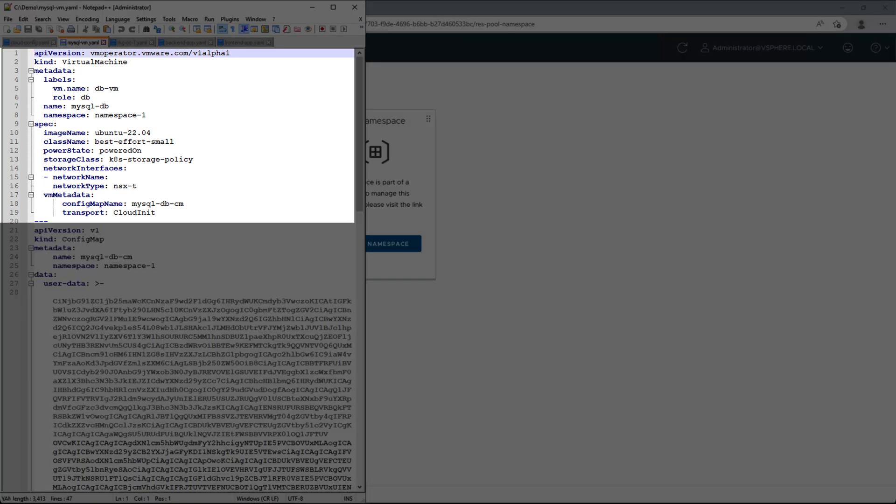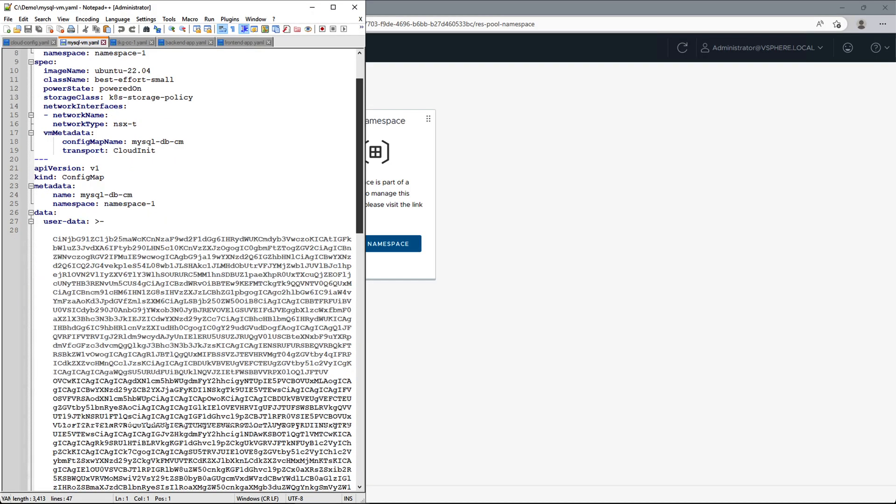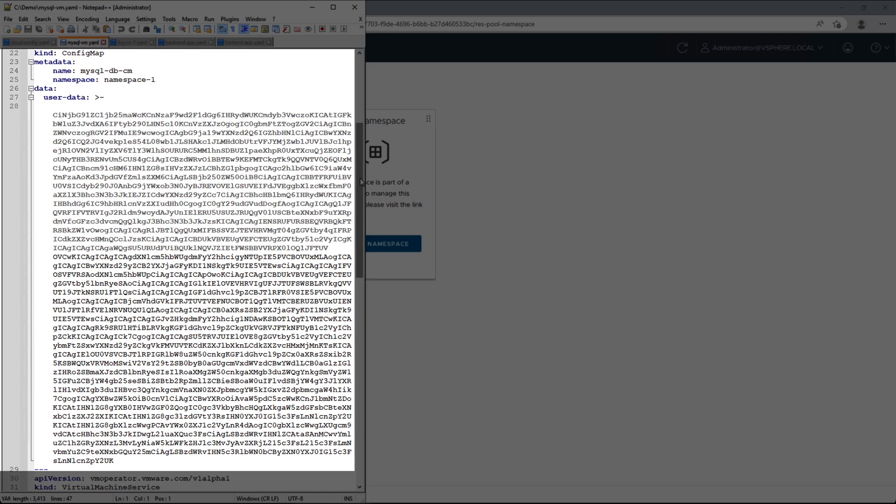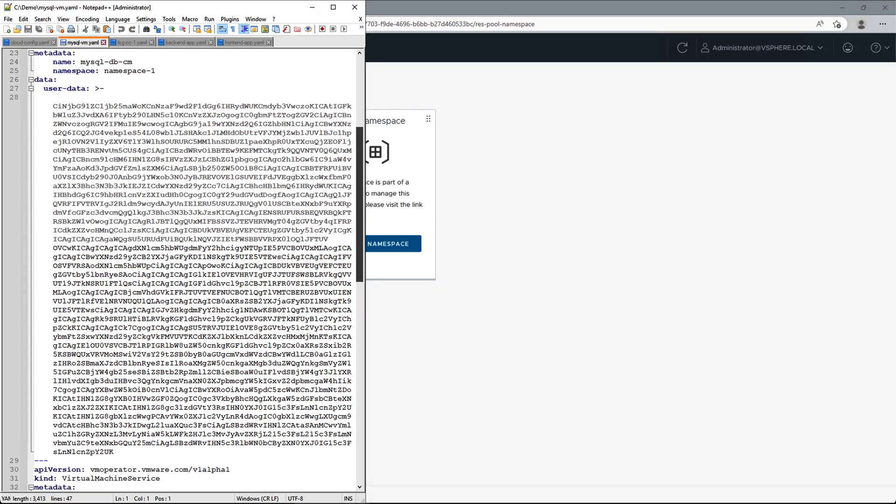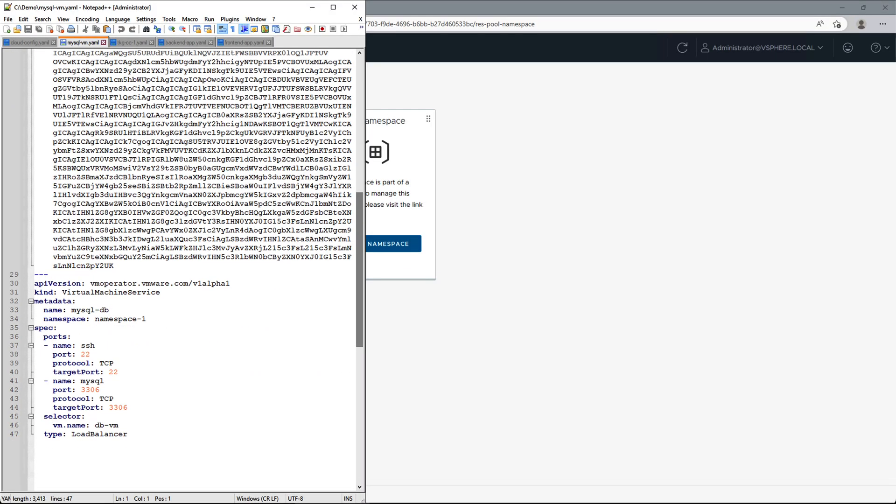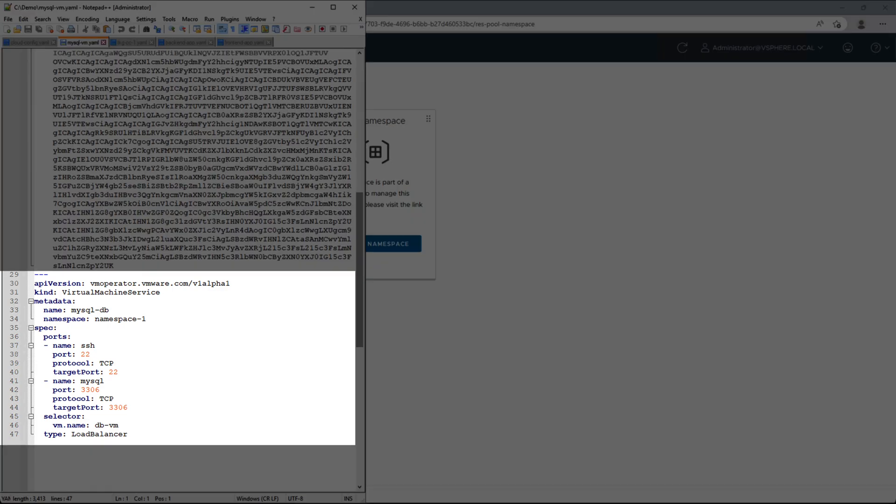Here we define the VM name, namespace it should be deployed to, image to be used, the VM class and storage policy as we have configured in the namespace, networking, and a config map. The config map section contains the encoded data from our cloud config file, which will be applied to the VM using cloud init. We are also deploying a VM service of type load balancer to expose the VM on required ports.